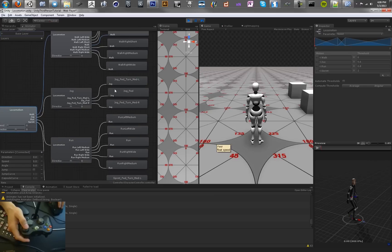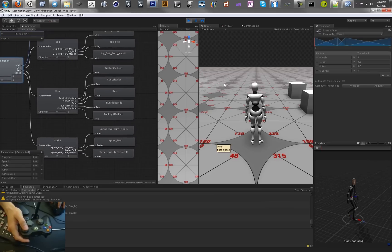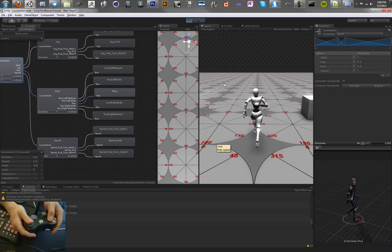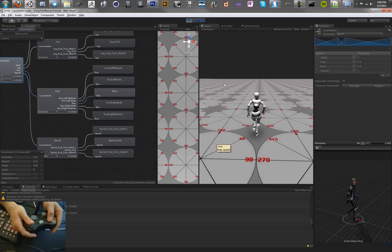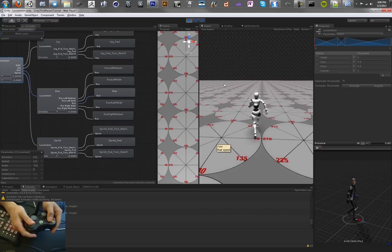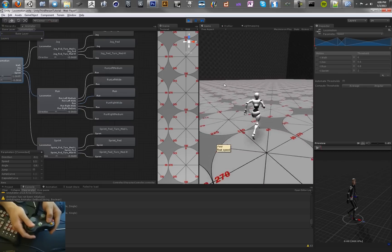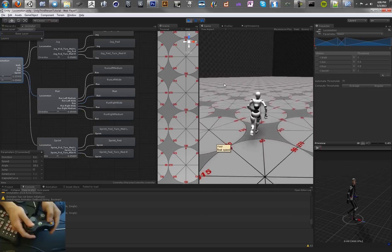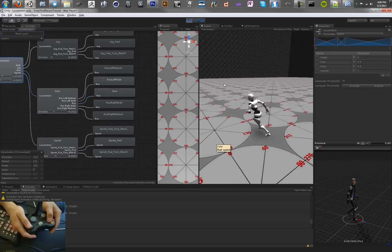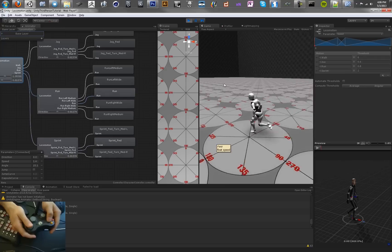We can look in our locomotion tree and see those new sprint variables that we made, and see if we're actually accessing those. So we're still just running, which is not good.